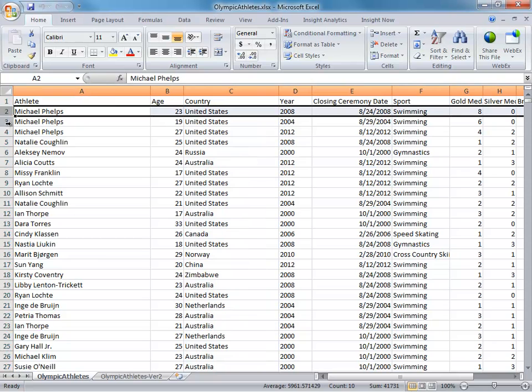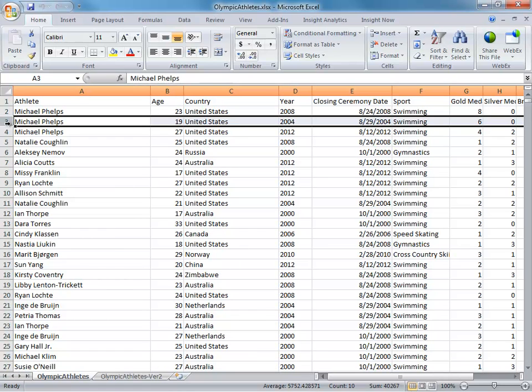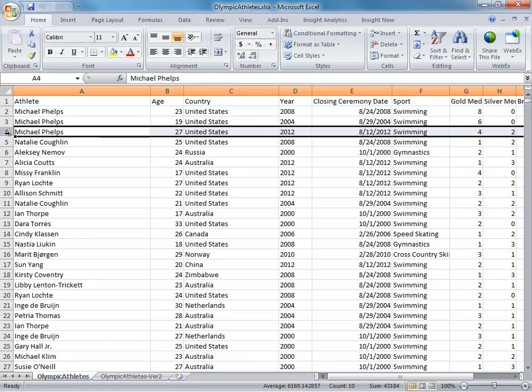every row should be one piece of data. In this case, that means every row is one athlete that won a medal for every Olympic Games.